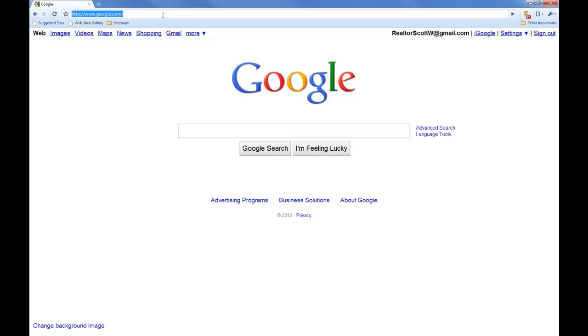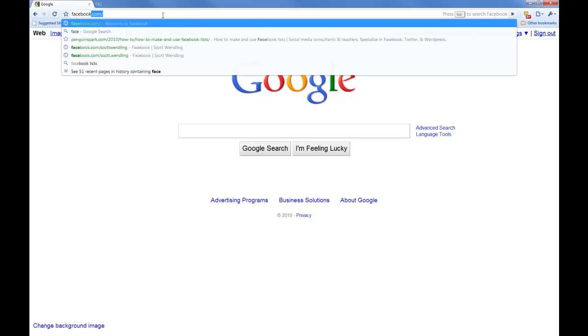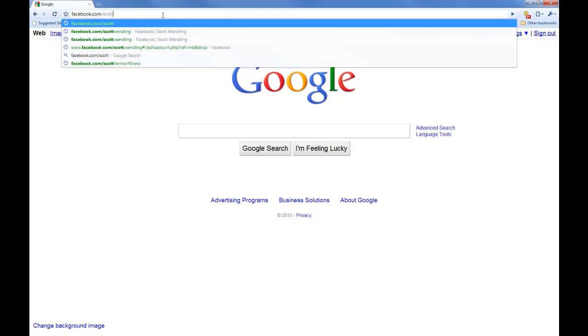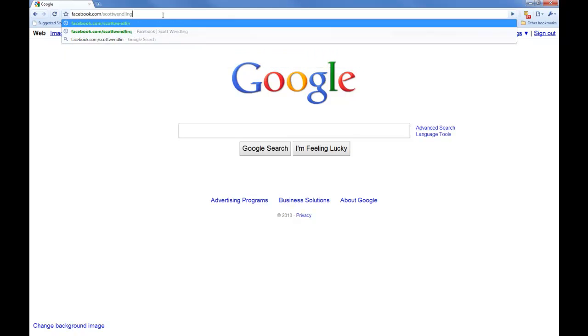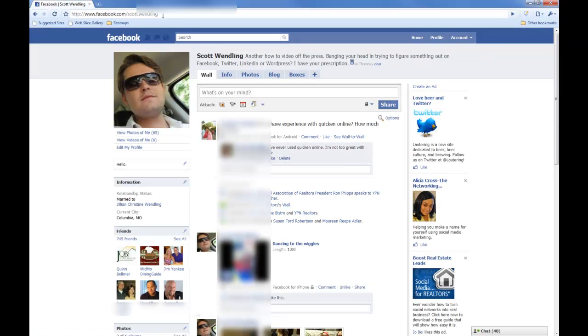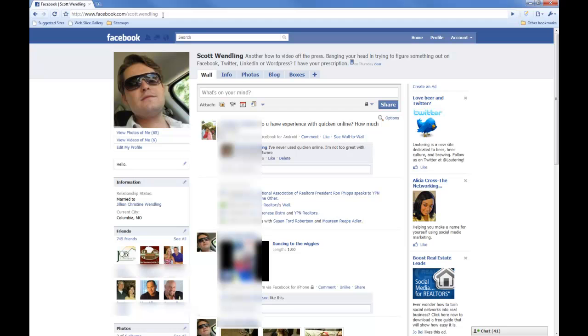If you go to facebook.com slash whatever the name is you signed up with, for instance, I'm Scott Wendling, it should take you to your page. However, I go by Commercial Scott on Twitter and other places on the internet.